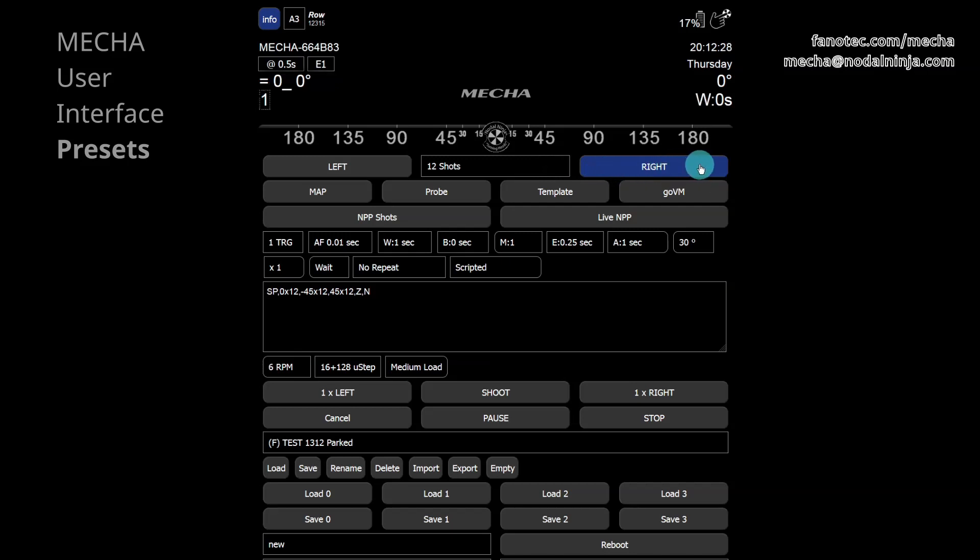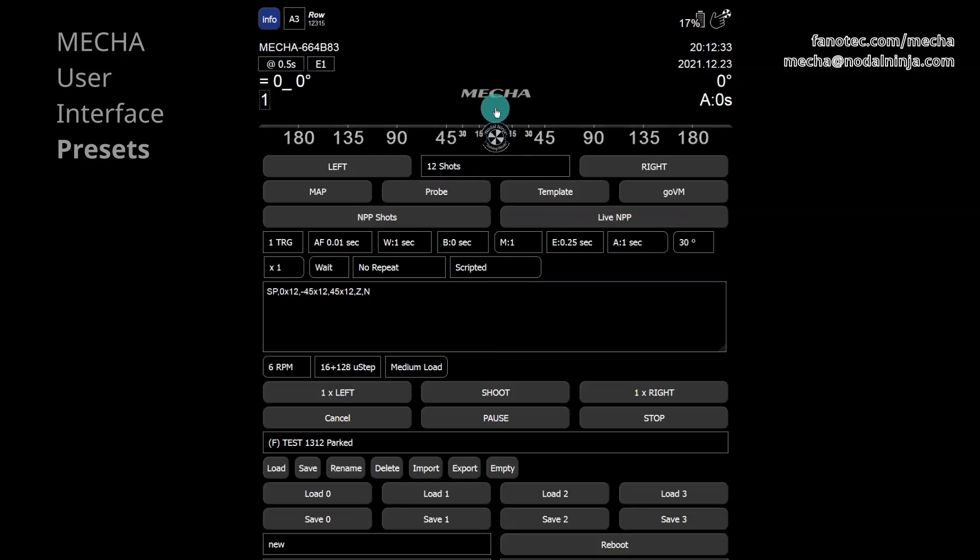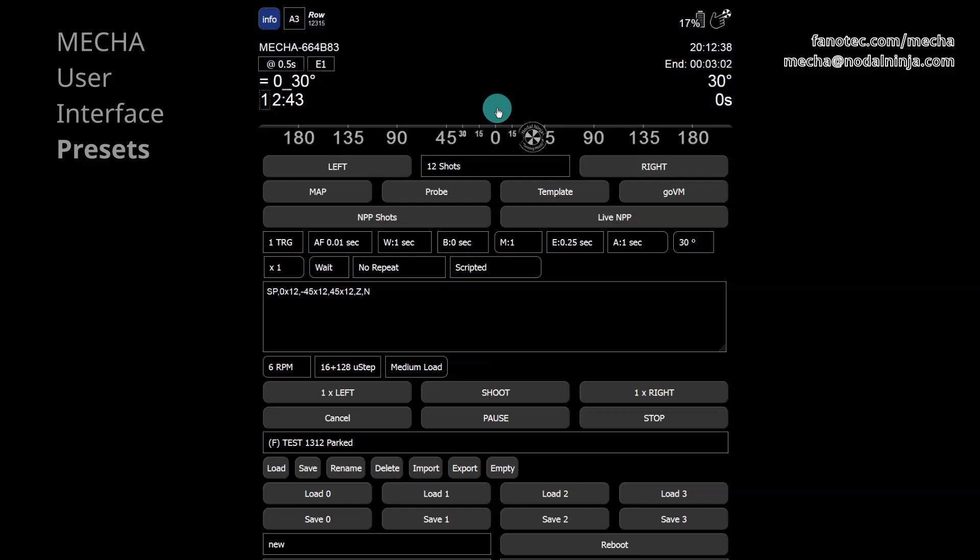There will be 12 shots around, three rows, one at a tilt of 0 degrees, no tilt, one at plus 45 degrees and one at minus 45 degrees, plus zenith and nadir.